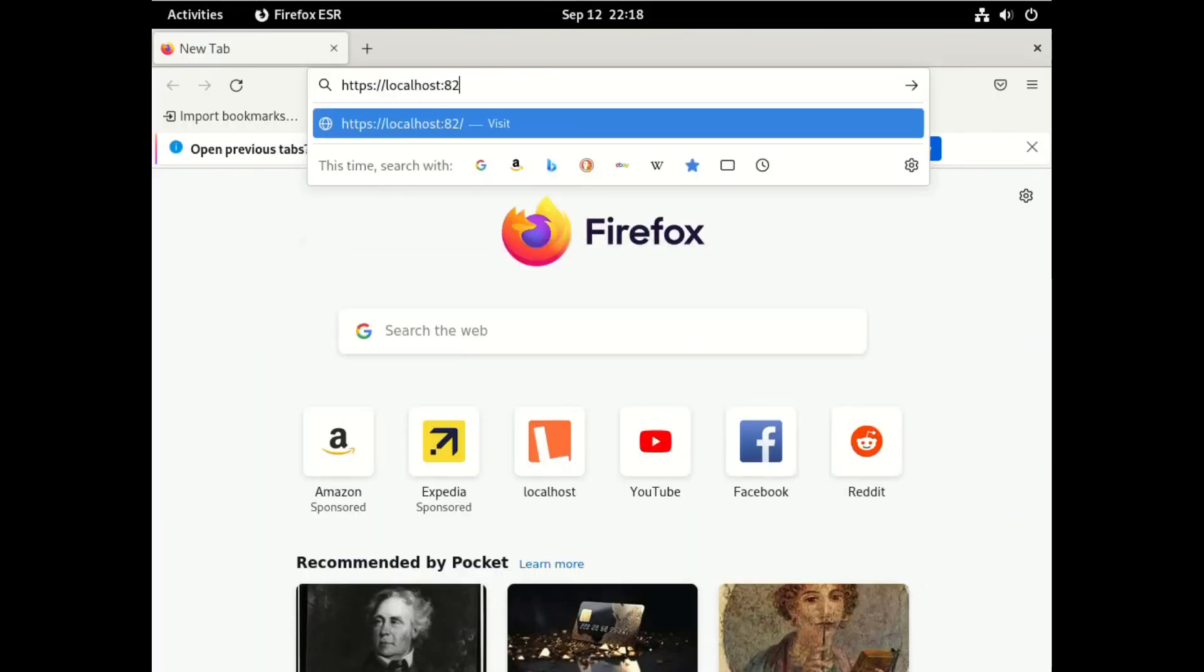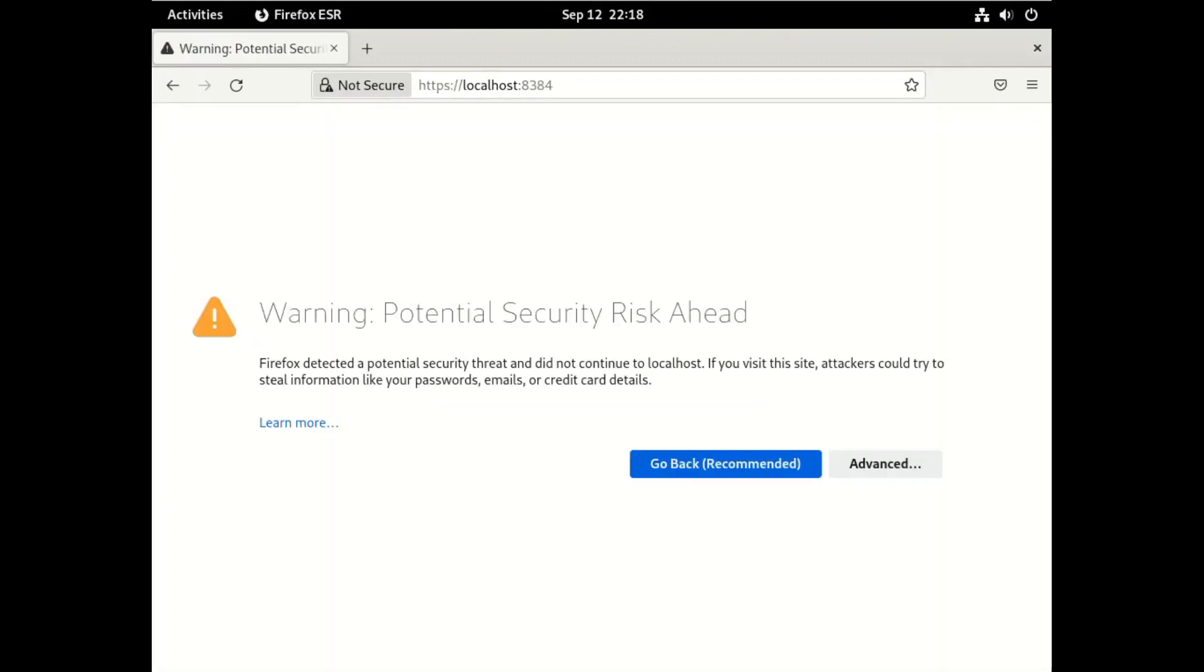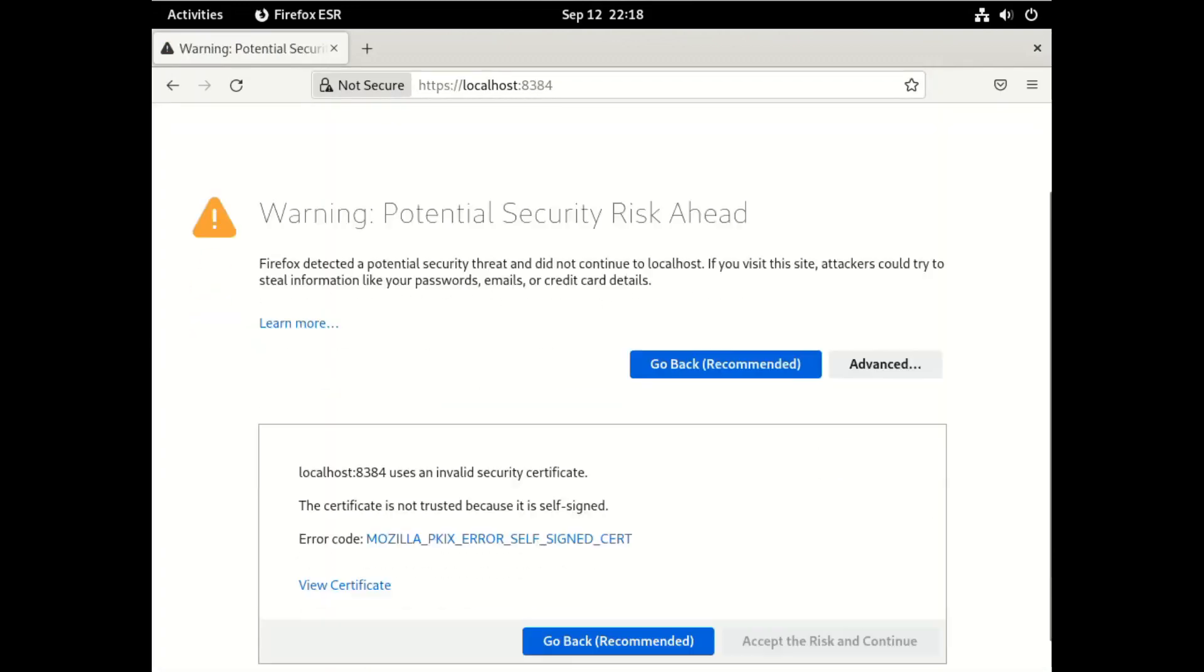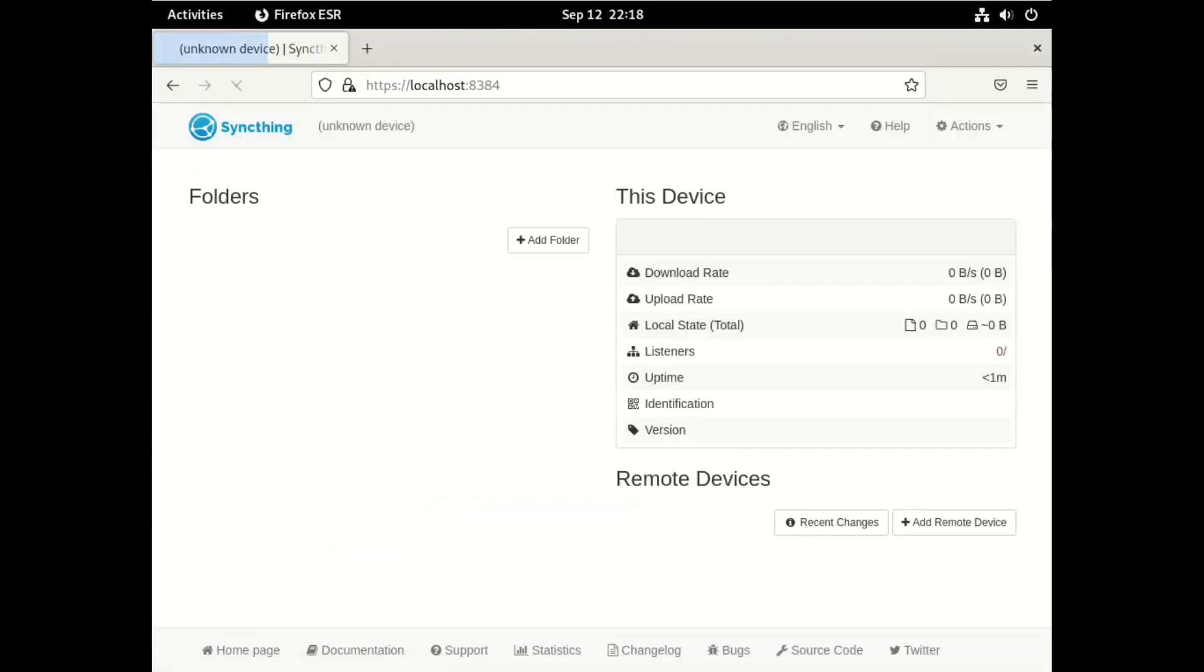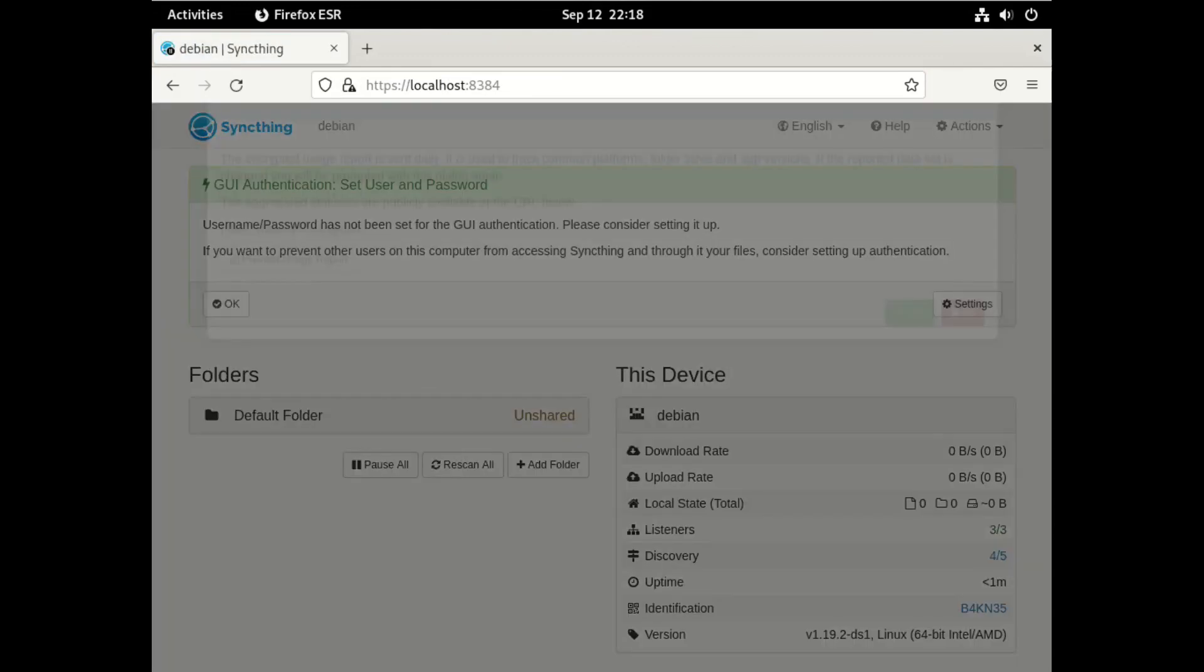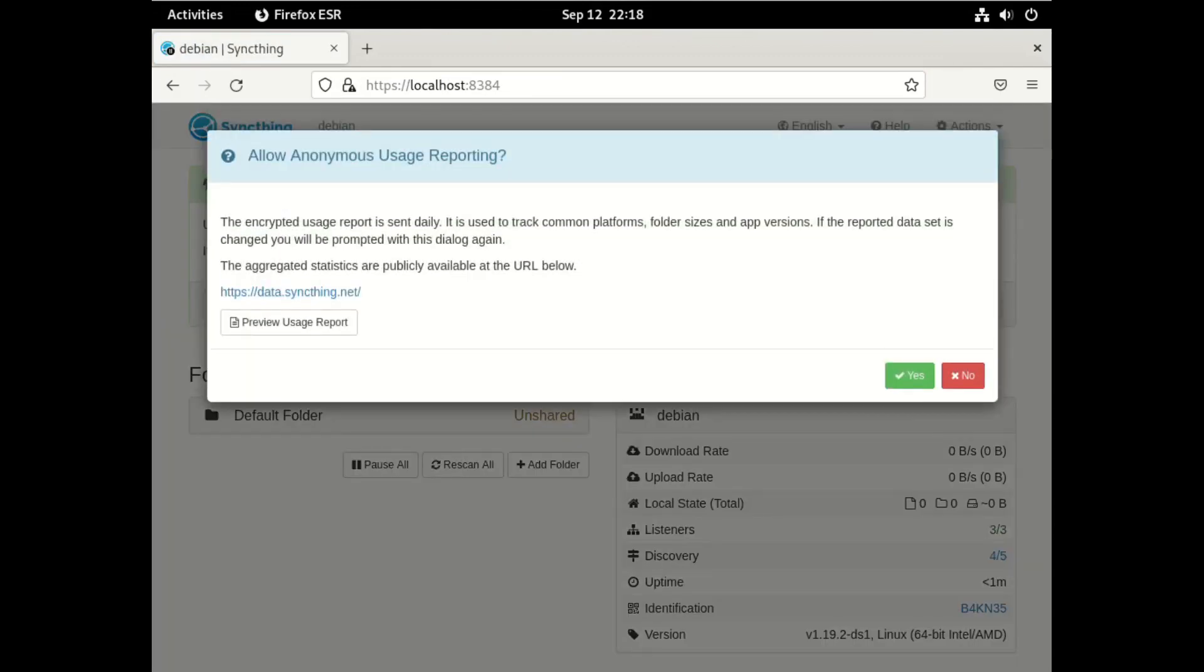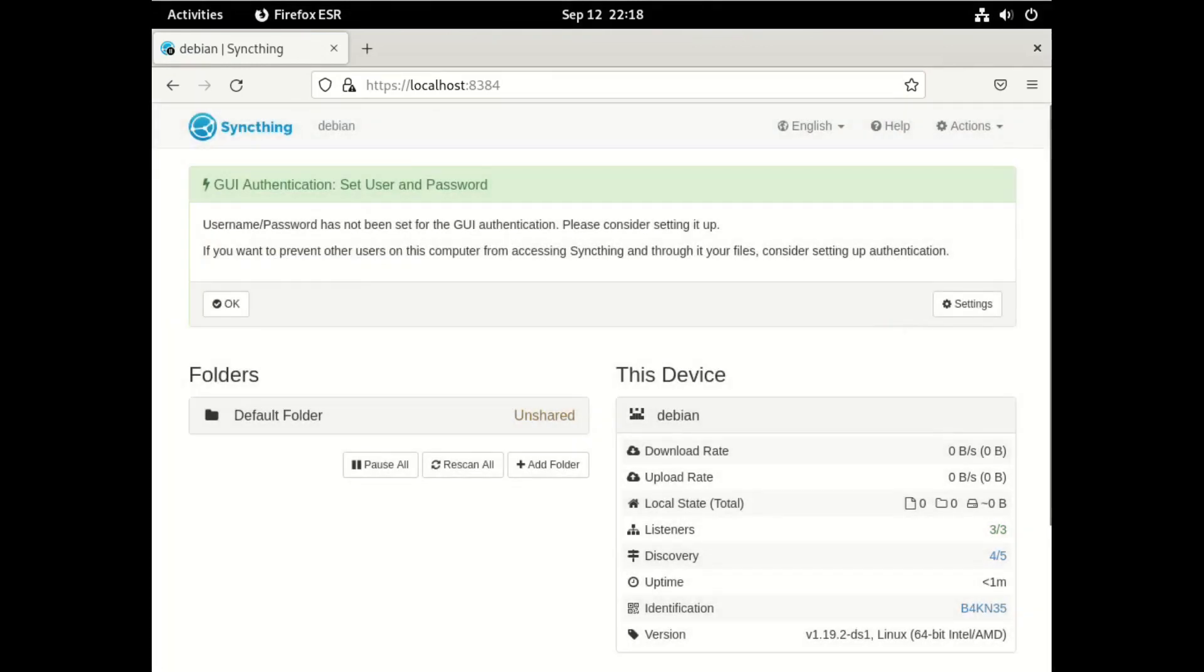We're going to go to the localhost, since it's running on this server. And we're going to go to port 8384, and we can ignore that warning. And then we're going to disable usage reporting. It's up to you if you want to send your information out so they can improve the product.